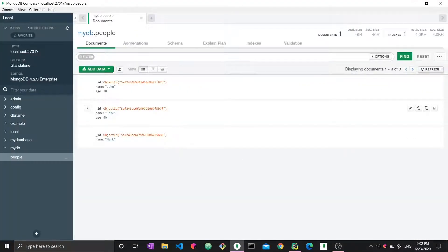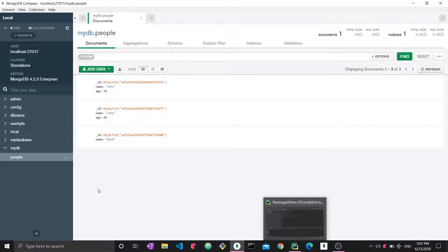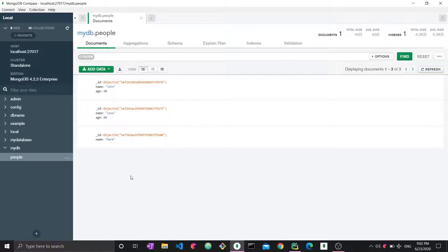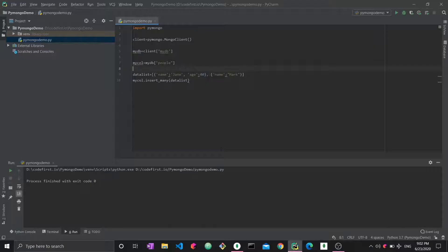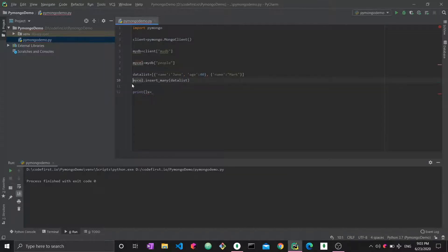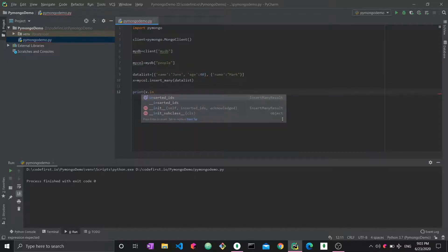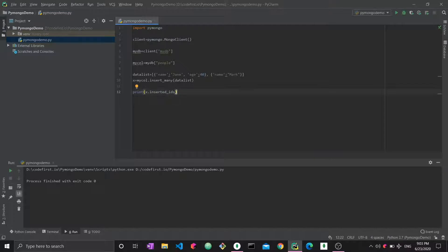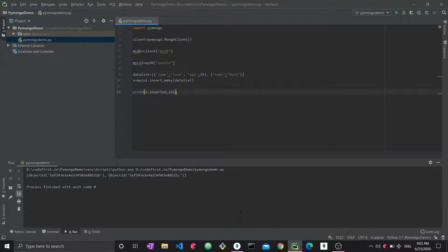Reloading, we can see two more documents were added — so now we know how to use insert_one and insert_many. Another thing we can do is check the IDs of what we just inserted. We store the result in a variable x, then print x.inserted_ids. Running it again gives us a list of the IDs that were just inserted.